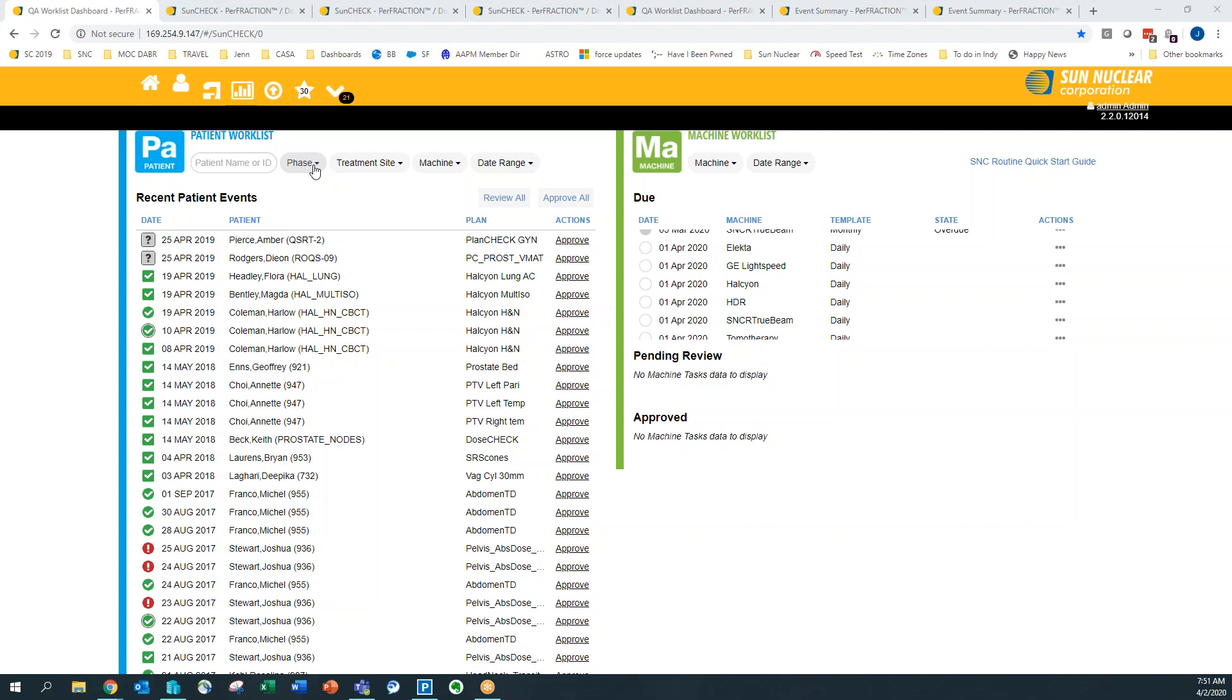The ArcCheck, the IC Profiler, and the daily QA3 in particular. And we will continue to integrate all of our hardware so that you can take real-time measurements directly through this platform.